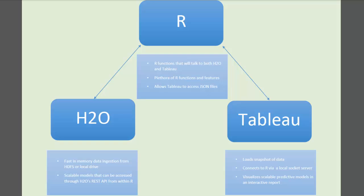Tableau will then connect to R via a local socket server. And lastly, Tableau is great for taking snapshots of data and visualizing scalable predictive models into dynamic worksheets and reports and making information actionable.